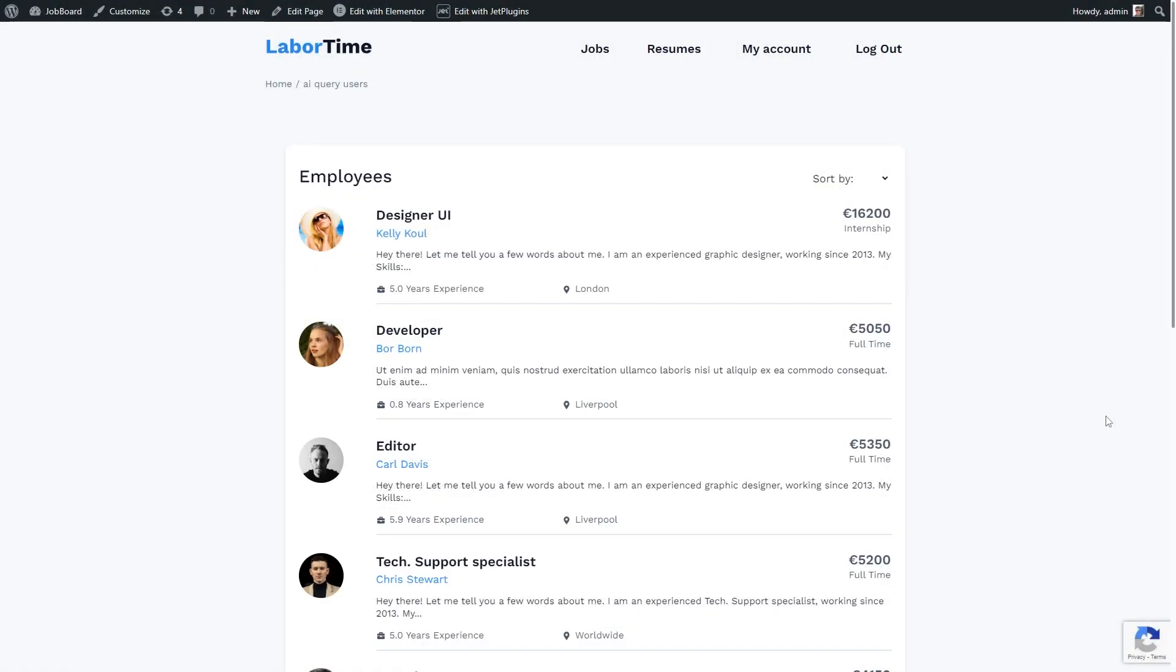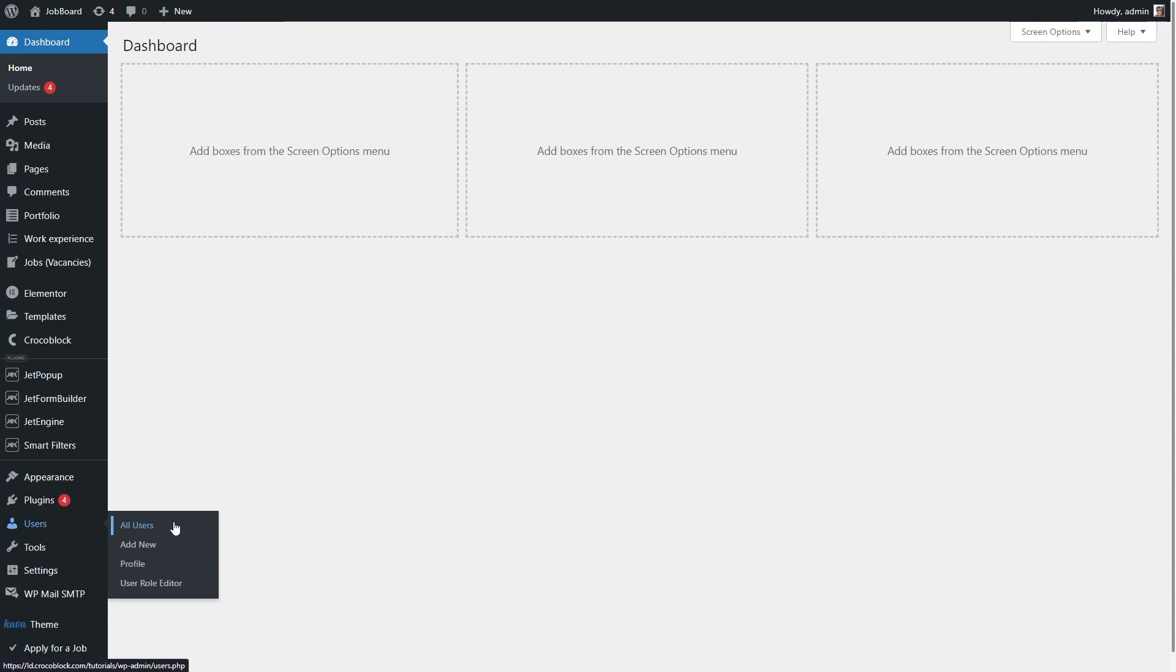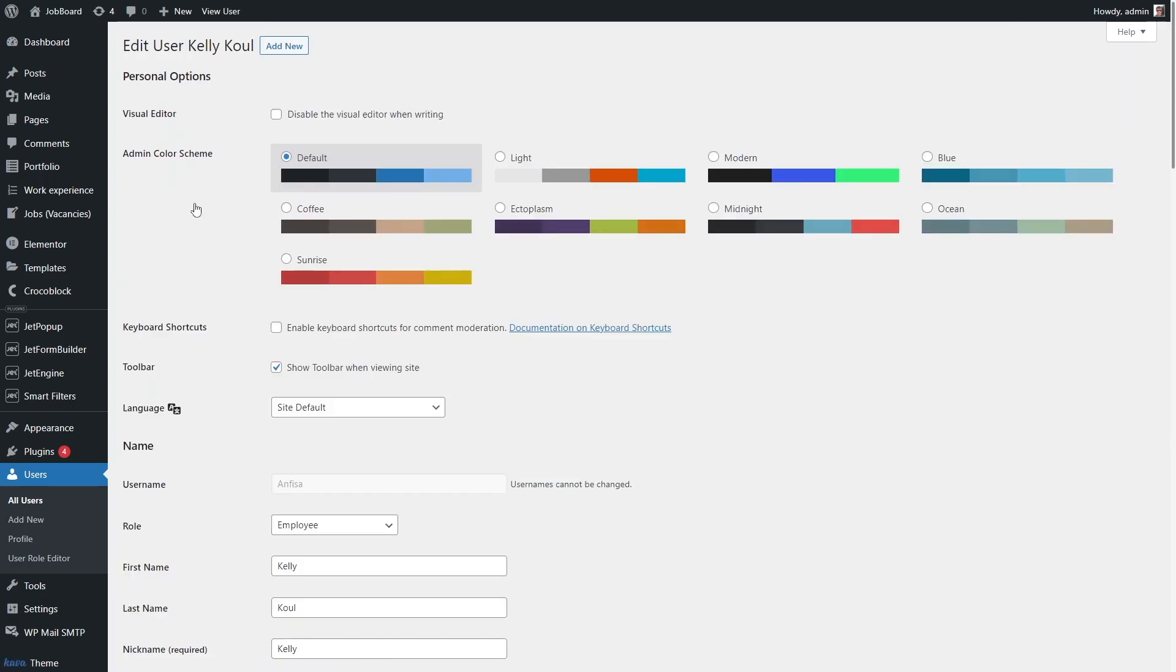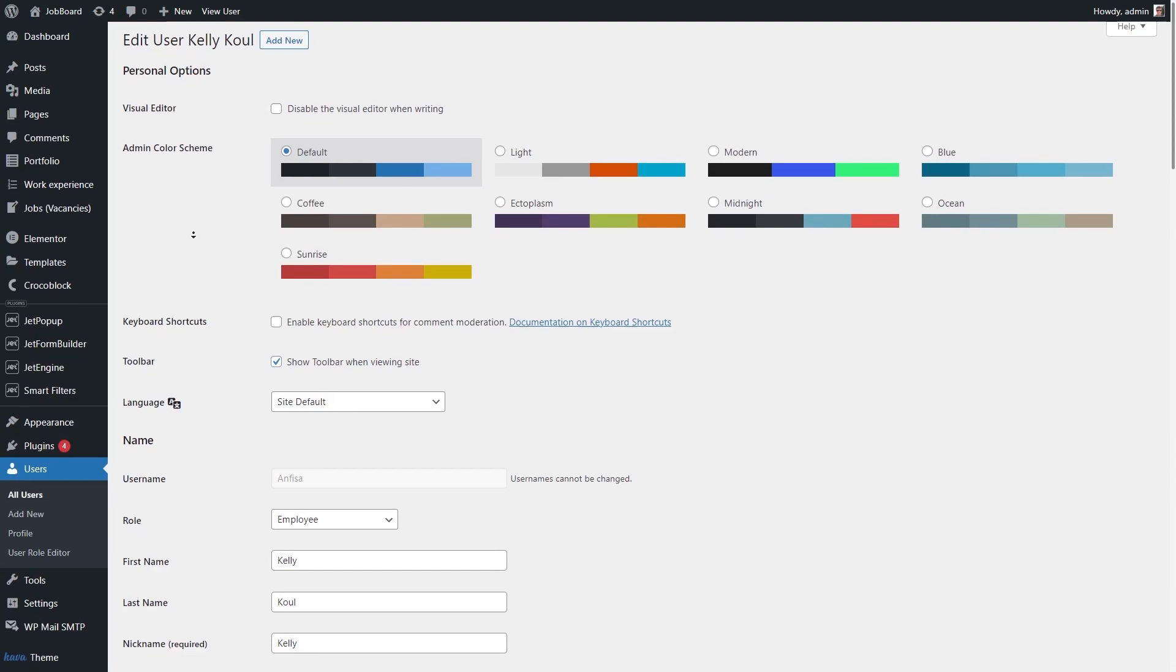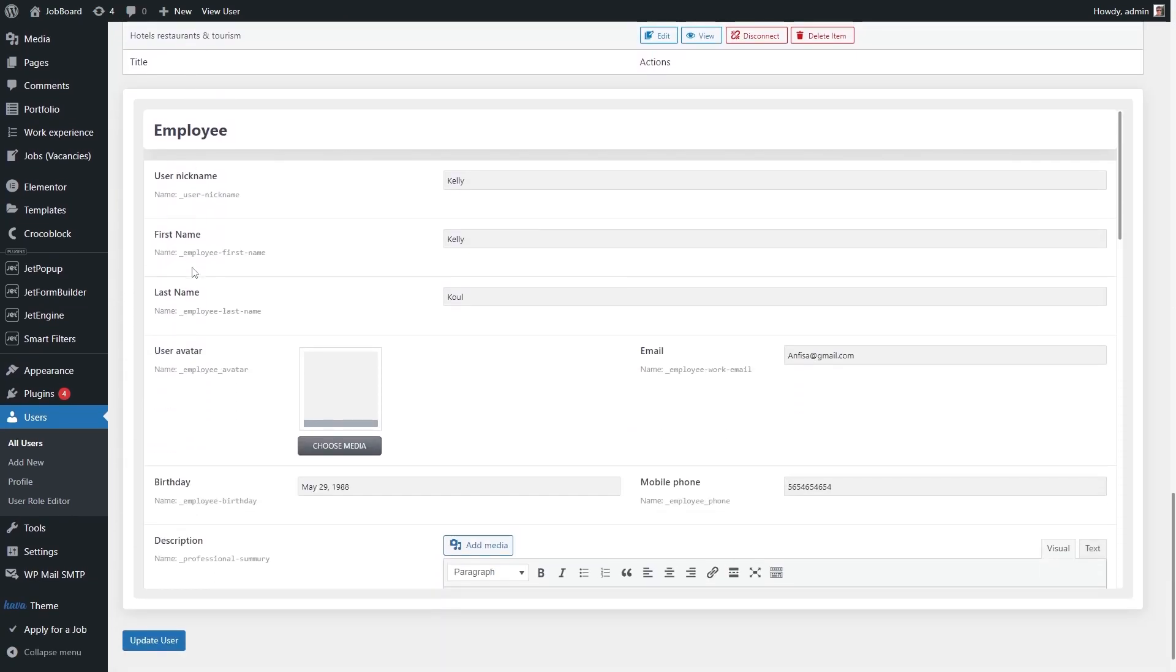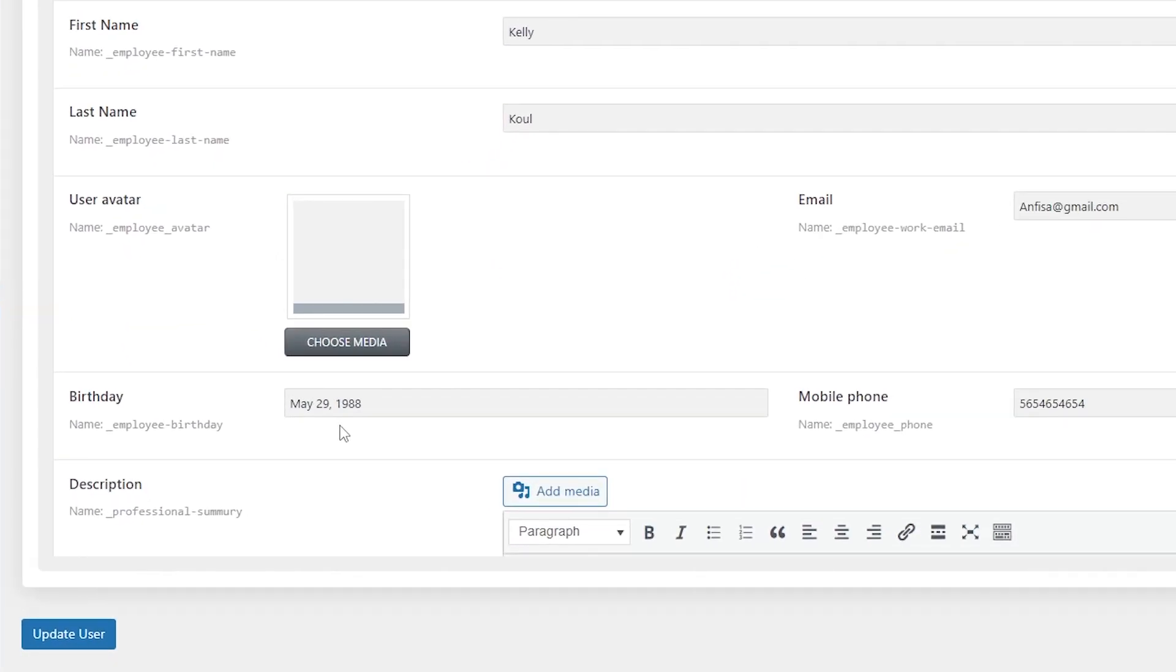Here is a listing with users. Since it's a job board website, the users in my case are employees. Each user has a meta field birthday. Let's check how it looks on the backend. For that, I'm gonna go to the dashboard, users and edit, let's say, this user who has the role employee. And in the personal information section, you can see a meta field birthday right here.